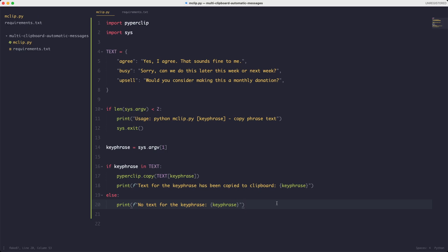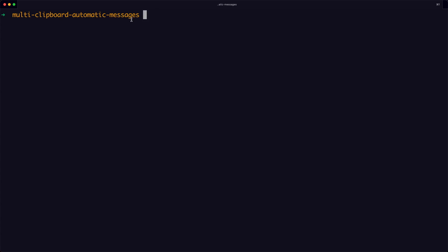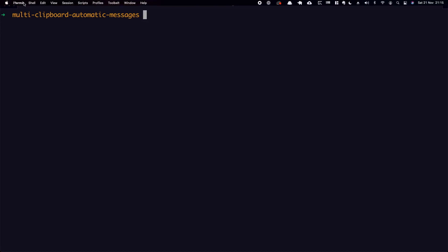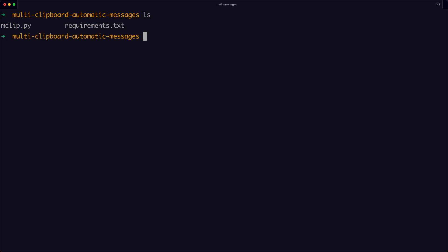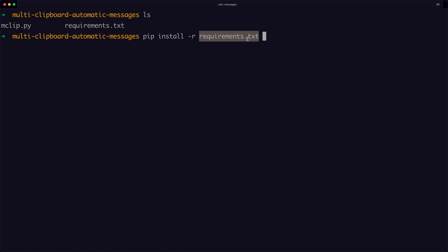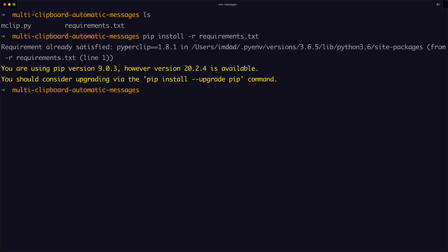I've opened the terminal in the project directory. To install the requirements we type: 'pip install -r requirements.txt'. The -r flag indicates we want to install all requirements from a given file — in this case requirements.txt. There's only one requirement here, pyperclip, but in other projects you might have many more listed. We hit enter and pip installs pyperclip — I already have it installed from a previous project but you'll get a confirmation message.